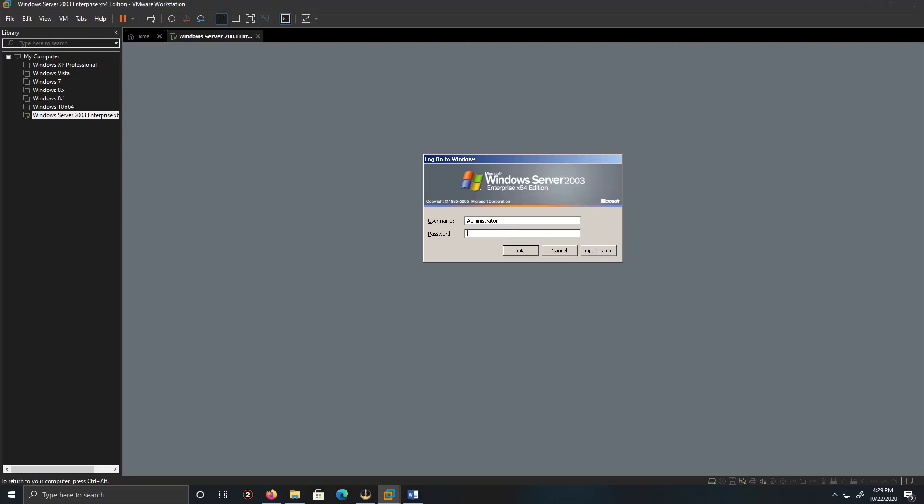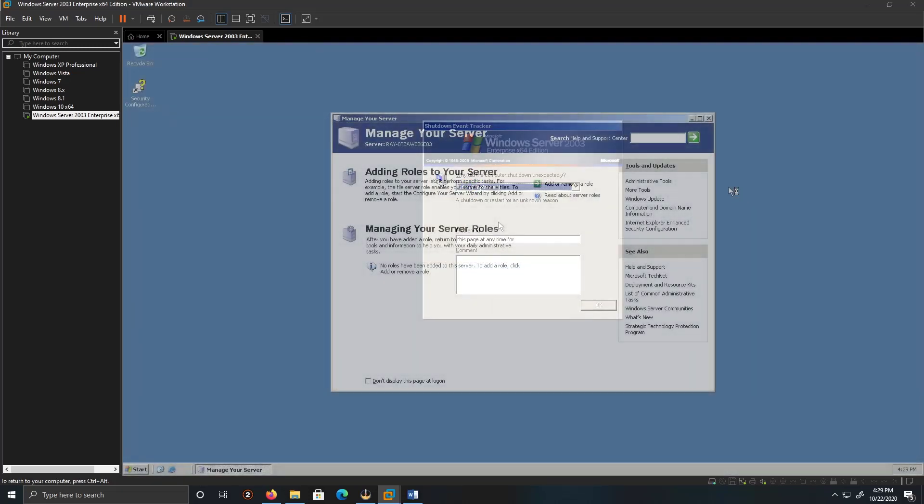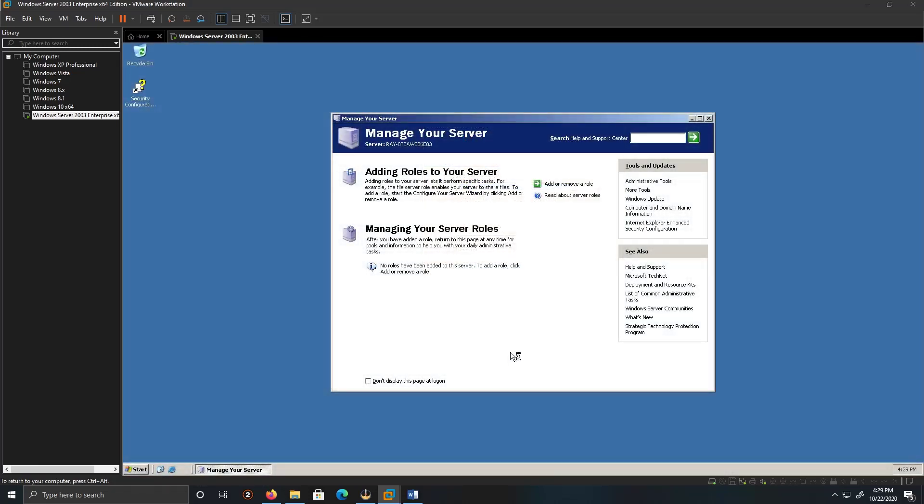Enter the password that you created before, and there you go. And this is how you install Windows Server 2003 on Windows 10.